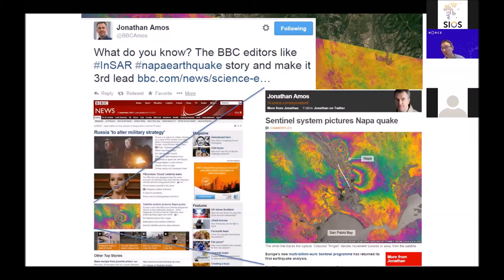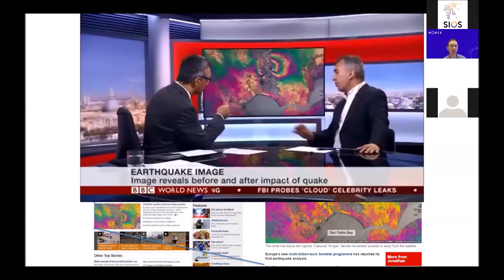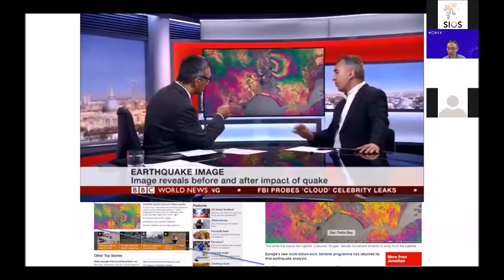This got considerable media attention because you could show the deformation at wide scale. The BBC made a web story about how the Sentinel Copernicus radar system could image the Napa earthquake — great PR for the European satellite system. The journalist tried to explain how this method works and what you can see on the ground.